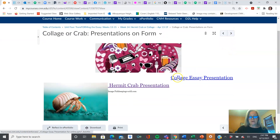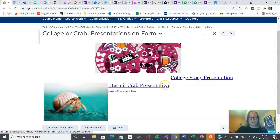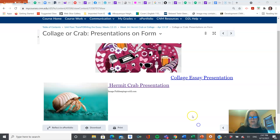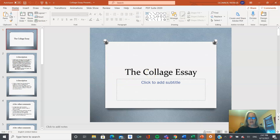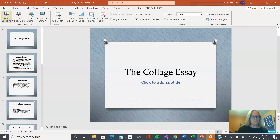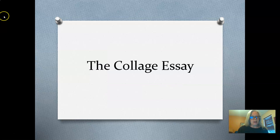Let's go over this. We've got two presentations. One is a standard PowerPoint. One is a Google slide presentation. I'm just going to go over these relatively quickly. I'm going to talk about the collage essay to start with.